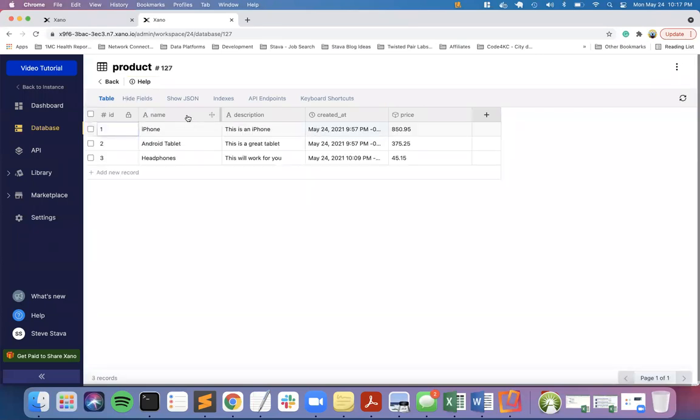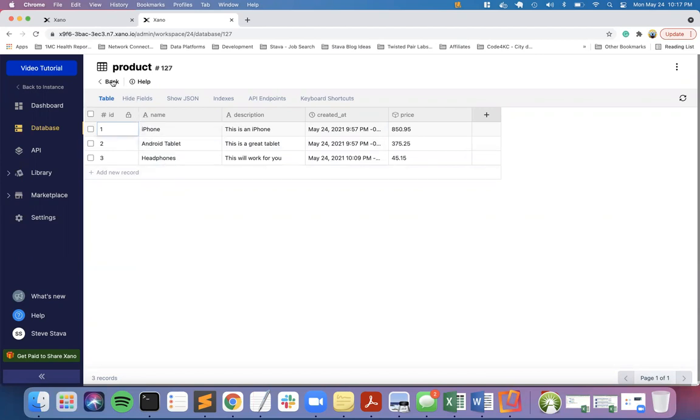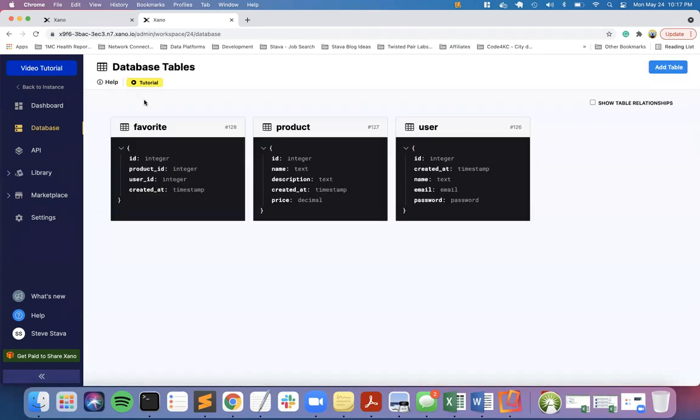You'll see that I have added a name, description, and price. I've also pre-filled three products as a starting point.